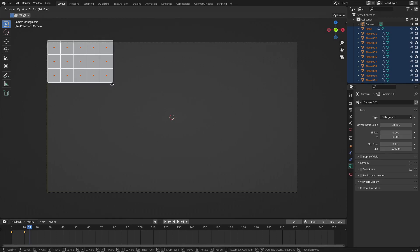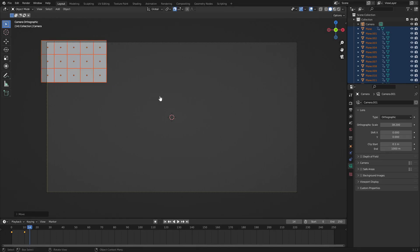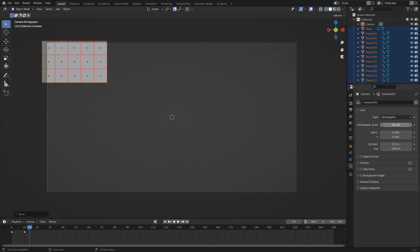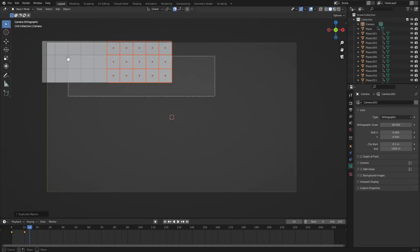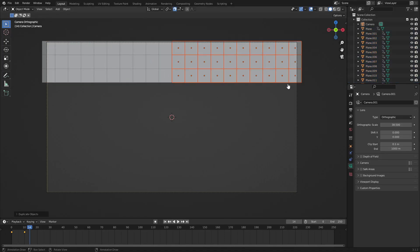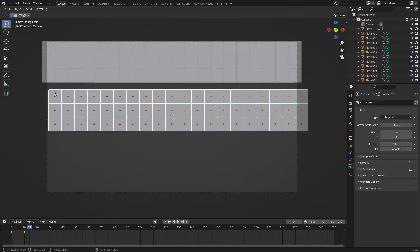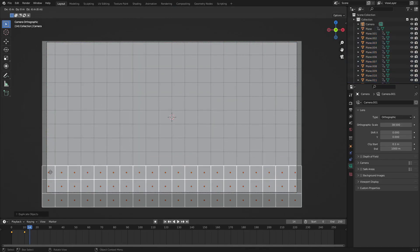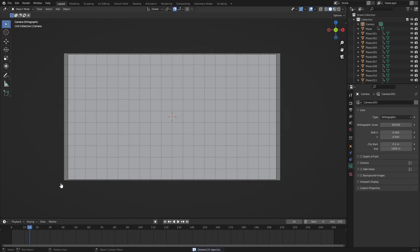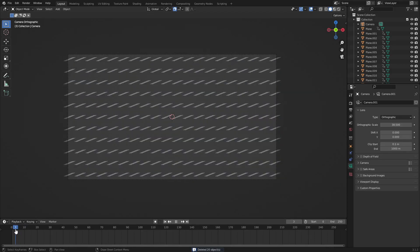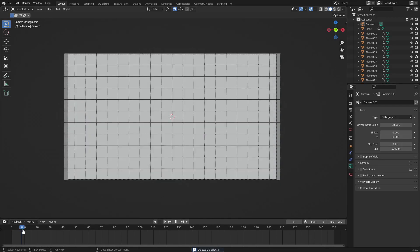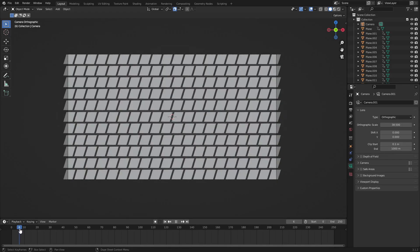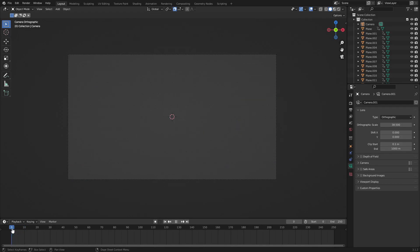Now we can also make the orthographic scale a little smaller so we can get more squares in the picture. Let's hit G to move that, change the orthographic scale a little bit, and then go ahead and duplicate all of these over. The more cubes you have the cooler it looks, but keep in mind you'll need to animate each and every single one of them.